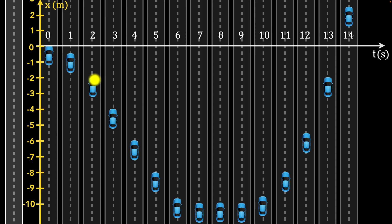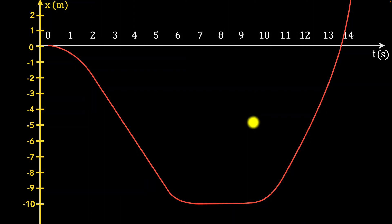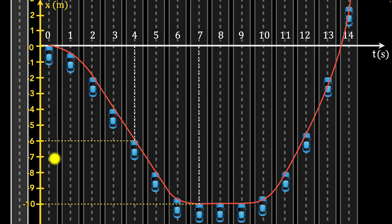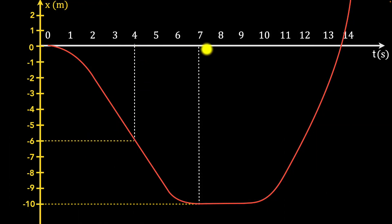Let's just choose this to be our origin. Now if we join all these points with a smooth curve, we get what we call the position-time graph. Remember, this graph does not represent the path of the car — the car is always moving forward and backward. What this represents is the position of the car at any instant of time.